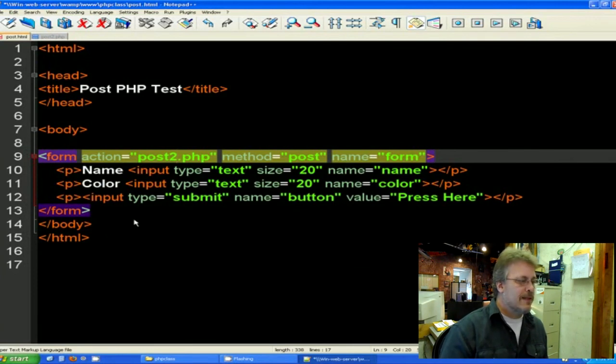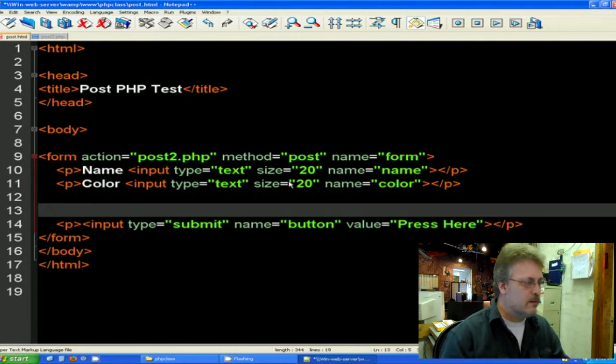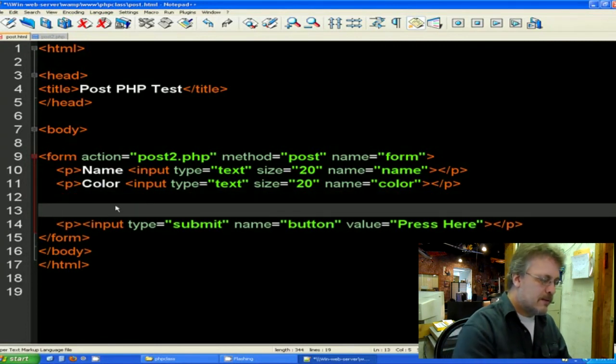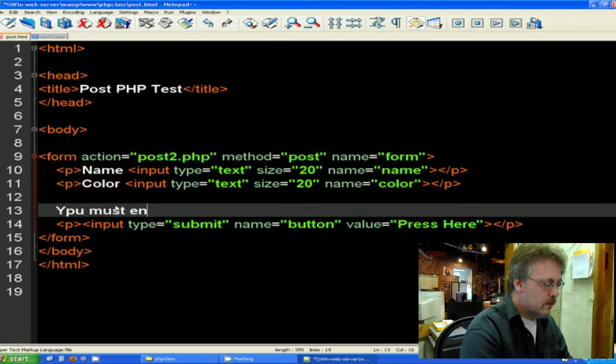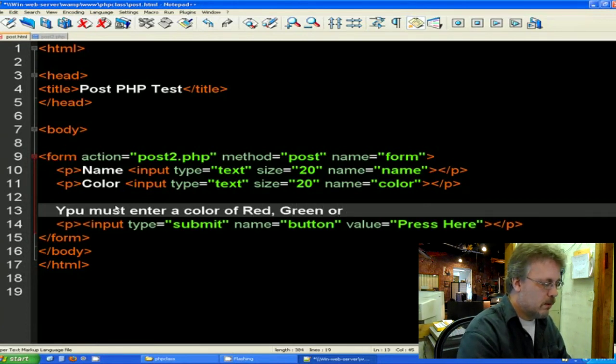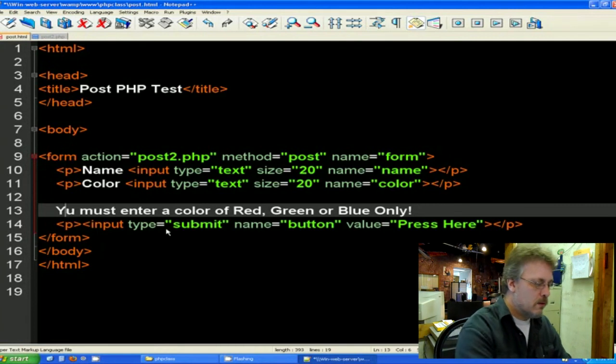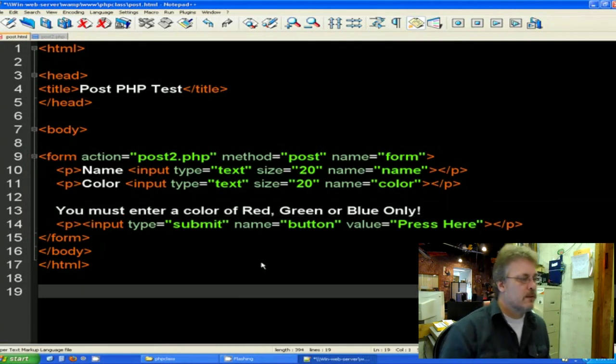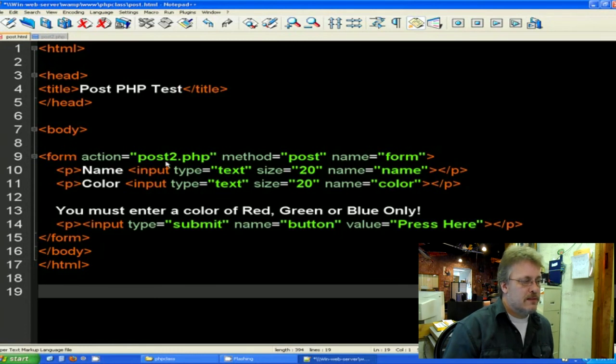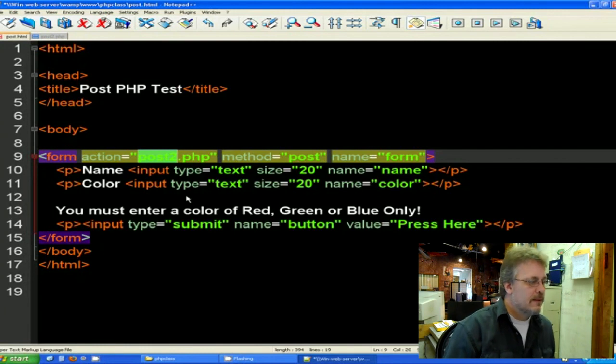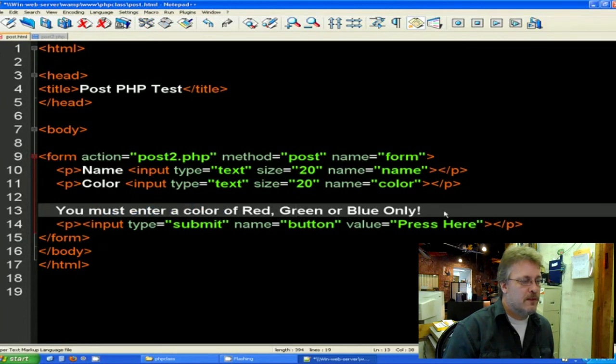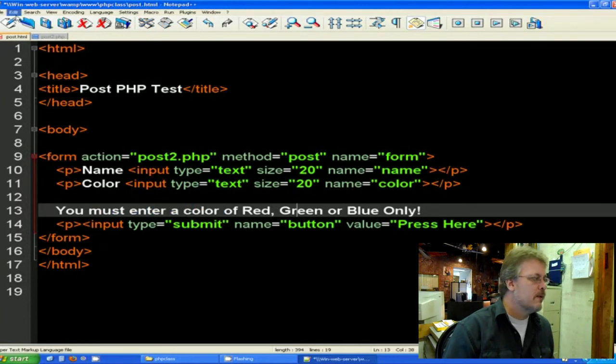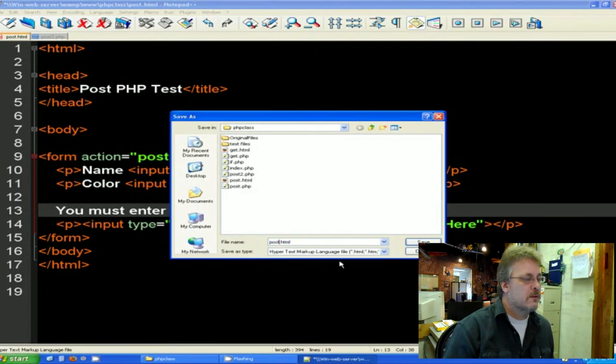So we could do that right before the submit button in here. Let's open up a little spot in here. Let's put in, you must enter a color of red, green, or blue only. So the HTML is now going to post two PHP, the method that is still post. And it's also going to give us a little message here that you must put in red, green, or blue only. Let's save this as post two dot HTML.